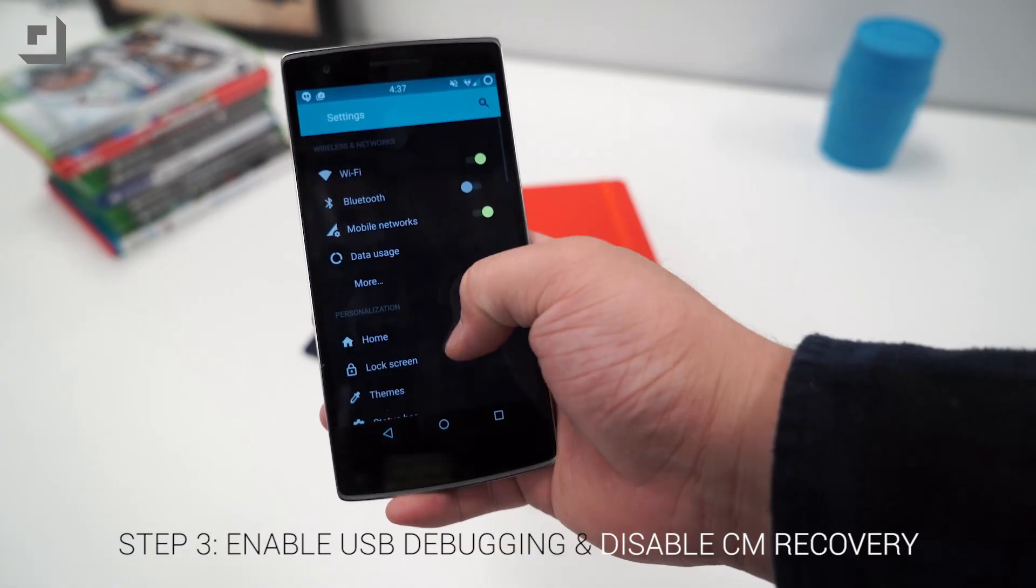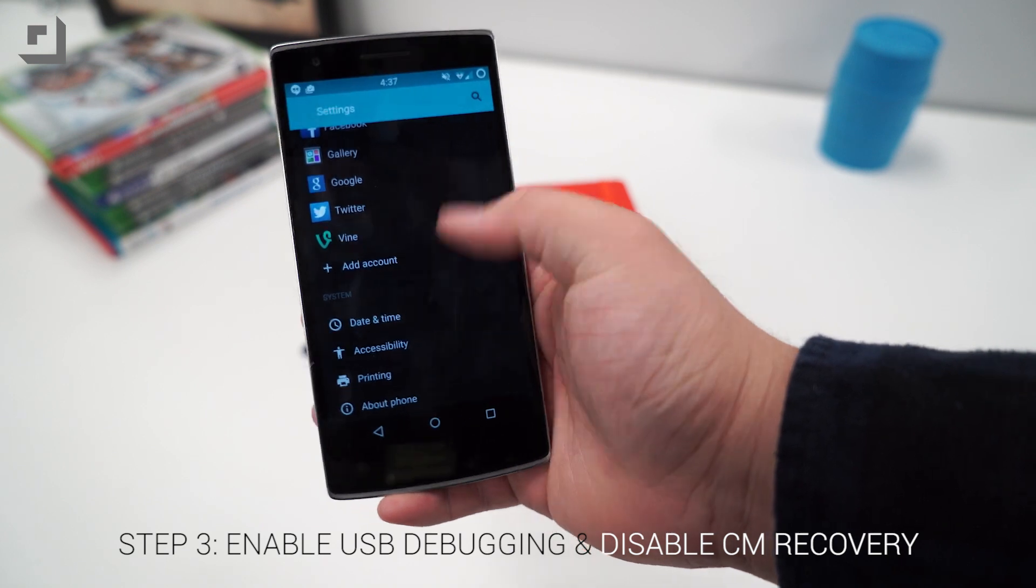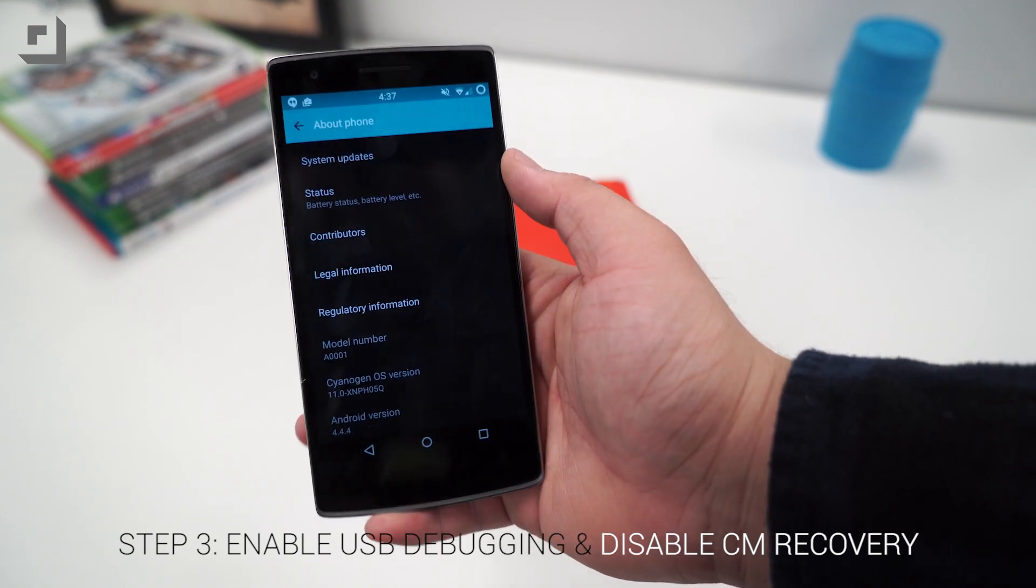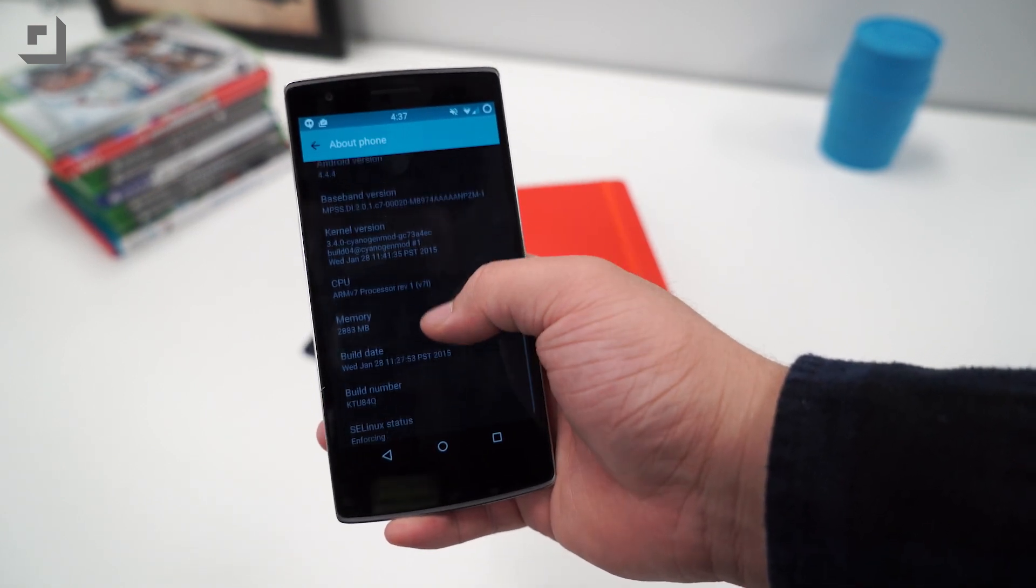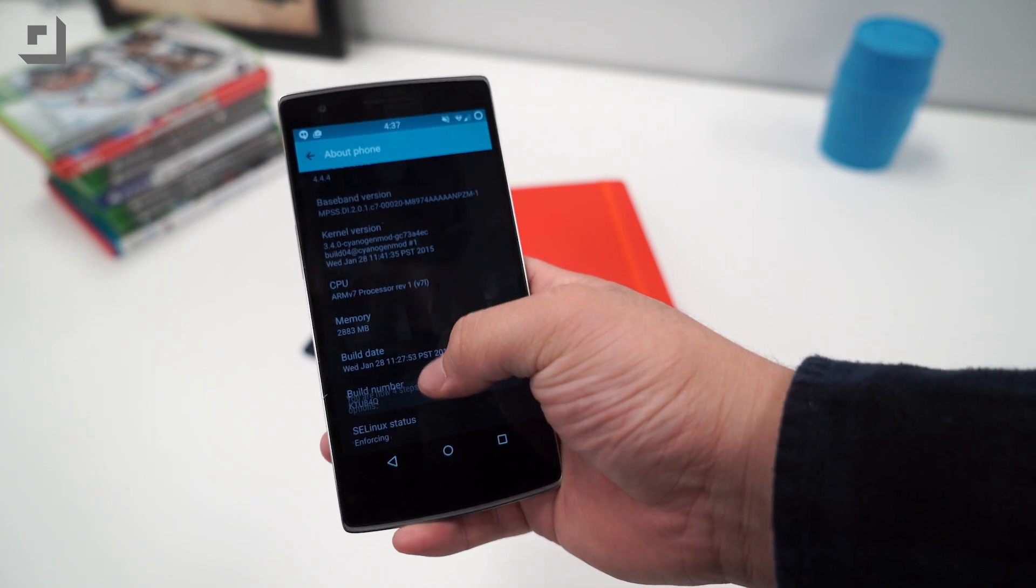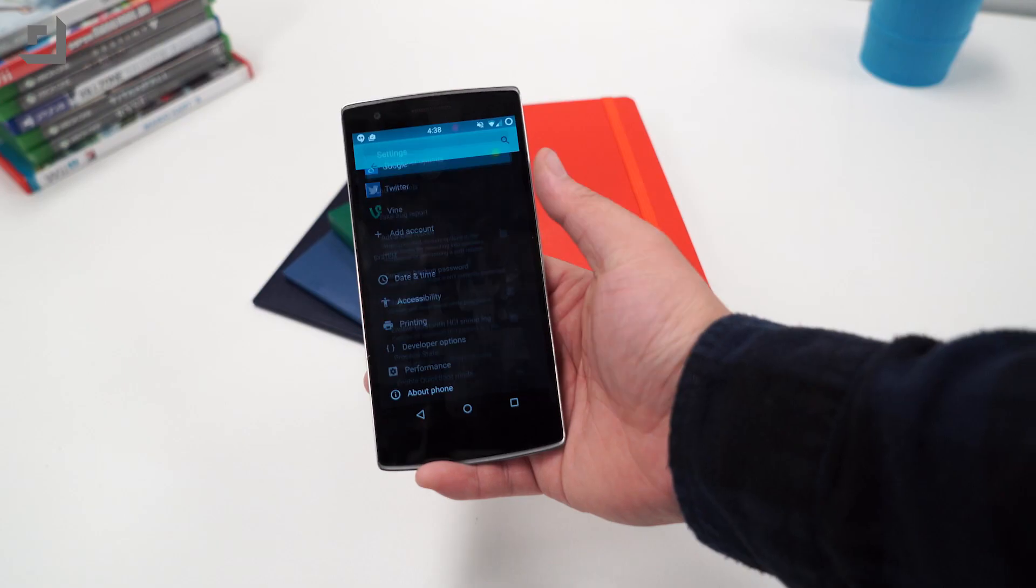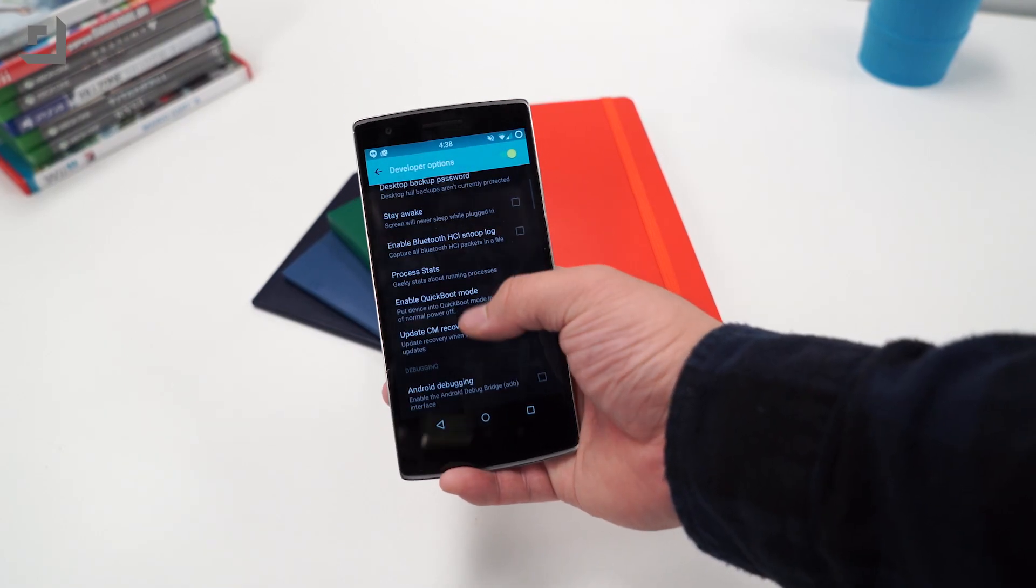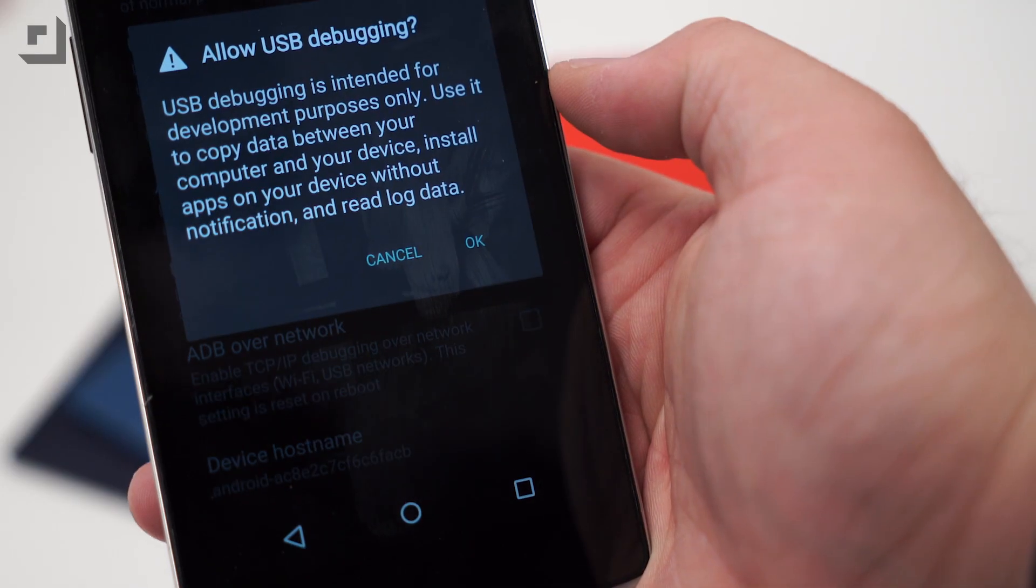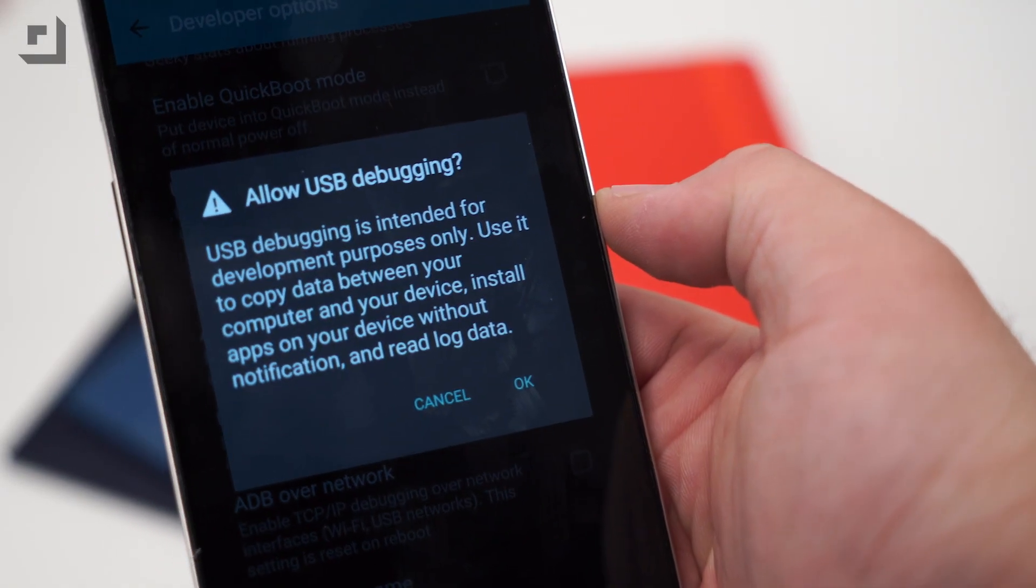Step three is to enable USB debugging and uncheck the update CM recovery. To access this on your OnePlus, go to your settings, about phone, click the build number until the developer option is enabled. Go into developer options and turn on USB debugging and uncheck the update CM recovery.